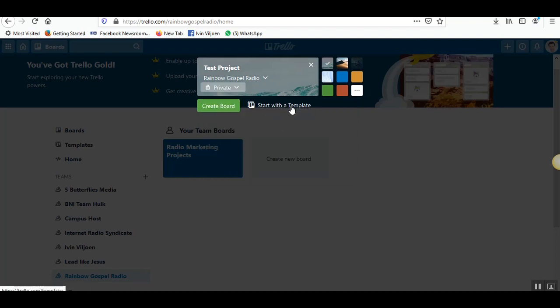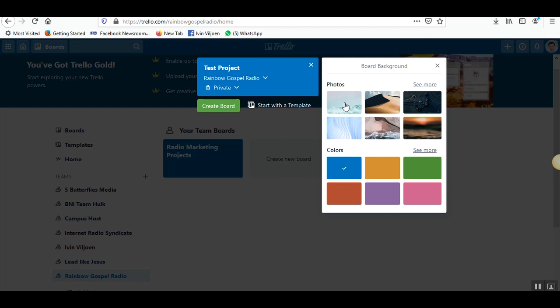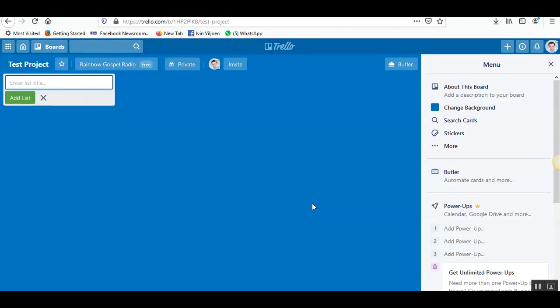There are templates that you can use, I'm not going to show you that right now. What would also be a great idea is if you give it a background or color, maybe blue, or you can upload a custom background which I'll show you next. Click on create board.